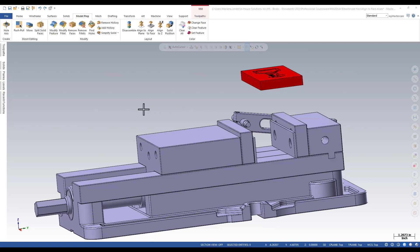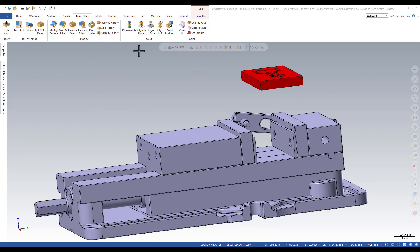The align to face command is located in the model prep ribbon, under the layout group, align to face.